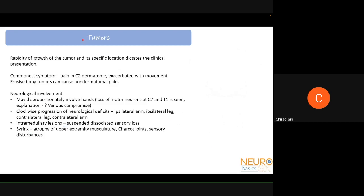When it comes to tumors at the CV junction, the important characteristics determining presentation are the rapidity of growth and the location. The commonest symptom is pain in the C2 dermatome, exacerbated with movement. If it is a bony tumor eroding the bone, it can cause non-dermatomal pain. Neurological involvement may disproportionately involve the hands, with loss of motor neurons seen at C7 and T1 on MRI even though the pathology is at the CV junction. One explanation is venous compromise affecting high metabolic areas like C7 and T1, but there has been no evidence to confirm this.